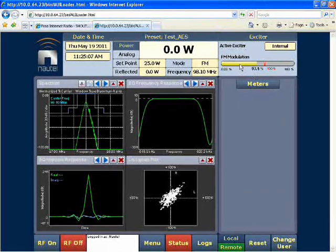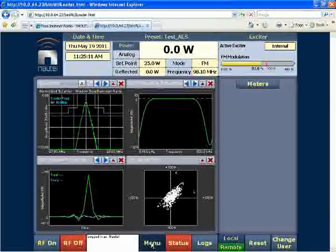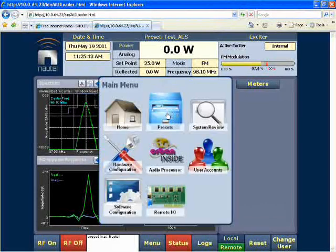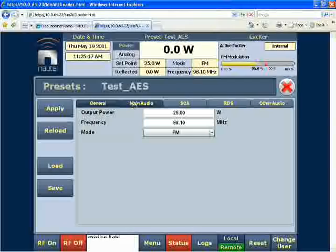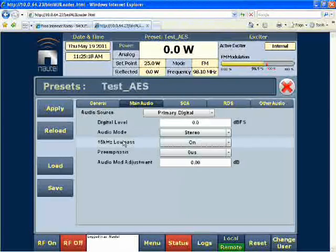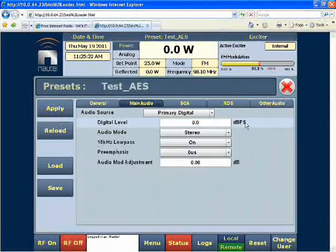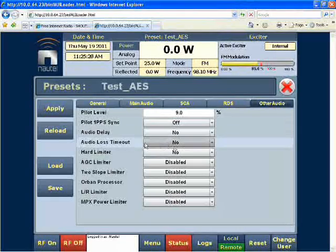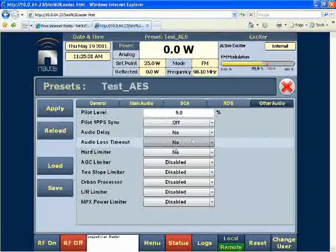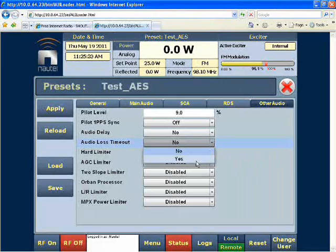To set up our audio loss timeout feature, we go into the preset by going to menu and then presets. It loads up my test underscore AES preset. We go to main audio, and we can see that it is using the primary digital feed. Now we go over to the other audio tab. The fourth item down is the audio loss timeout, and it's currently selected to no. I'll select that to yes.